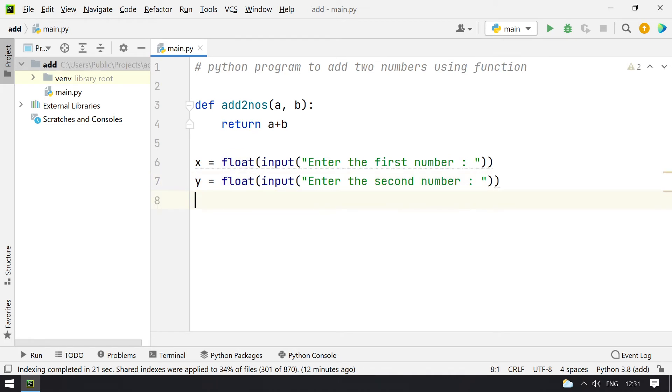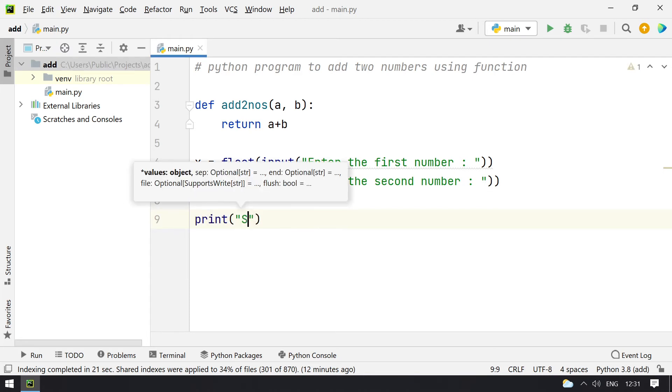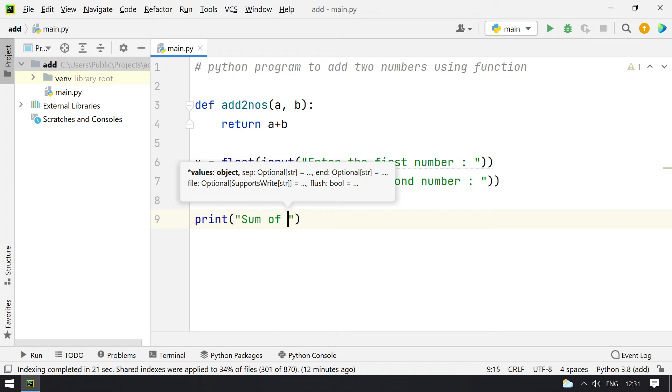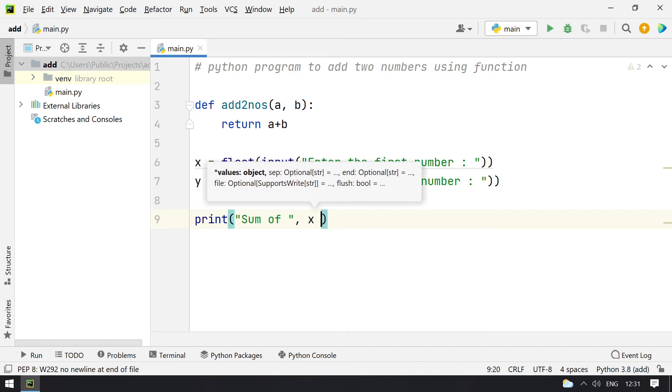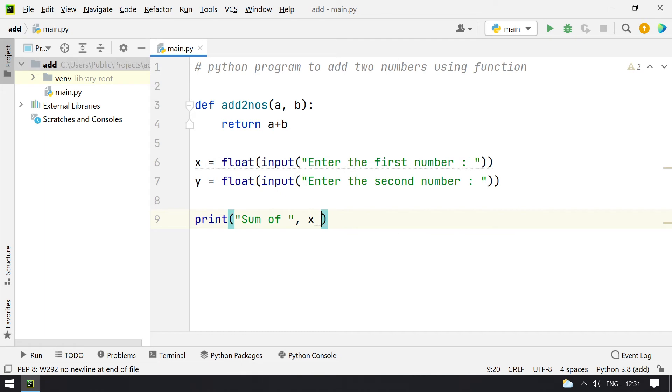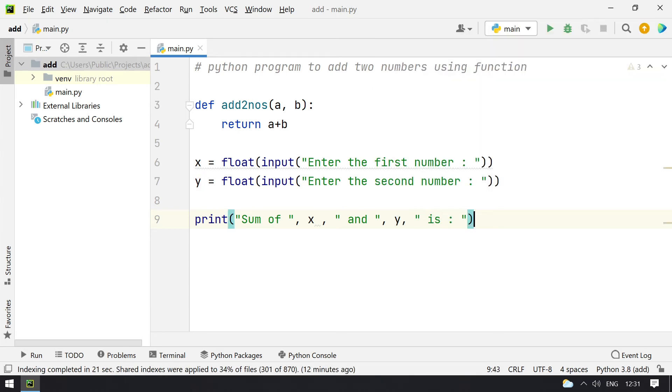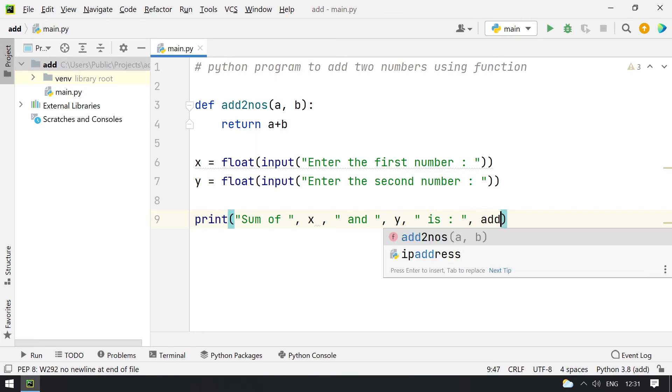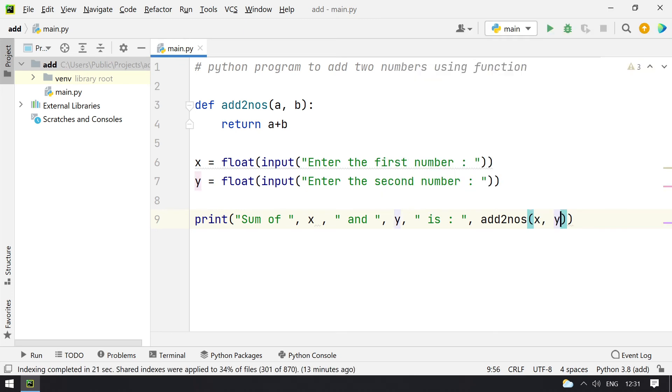Once that is done, I have to print the result. I am using print function, sum of x and y is, now I have to call directly the function over here that is add two numbers x comma y. So this is the function I am going to call to add two numbers. This is the complete program to add two numbers using function.